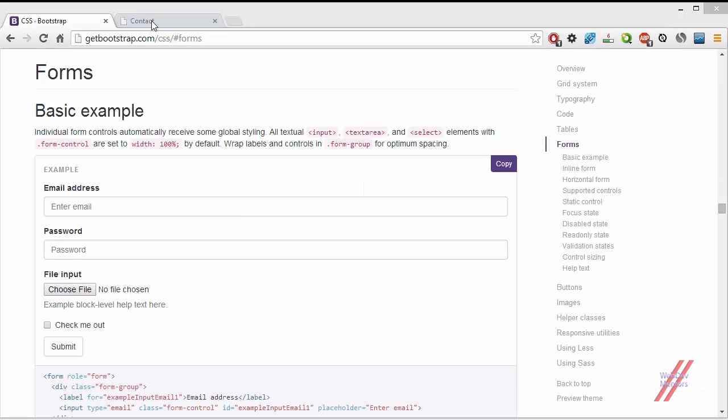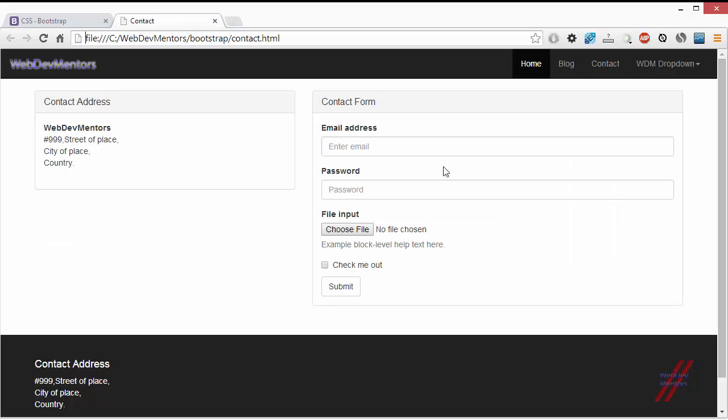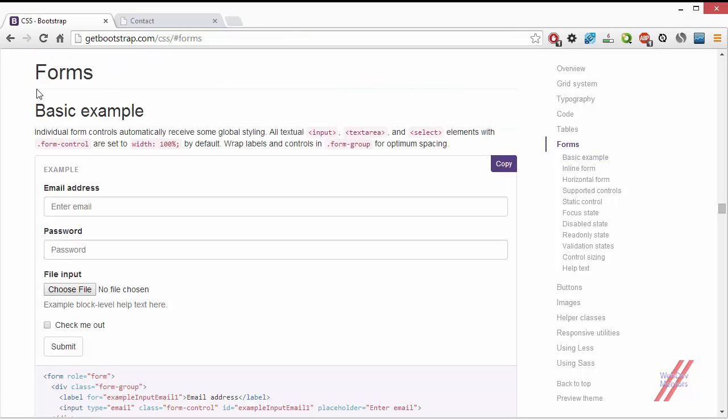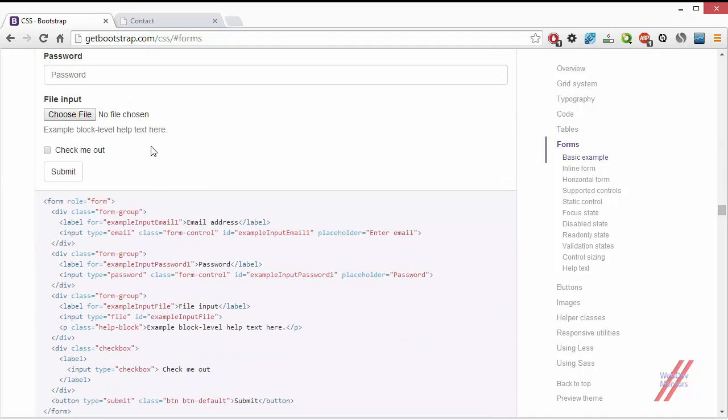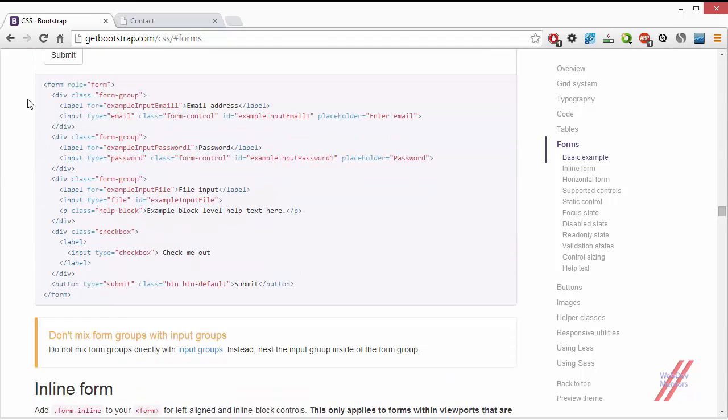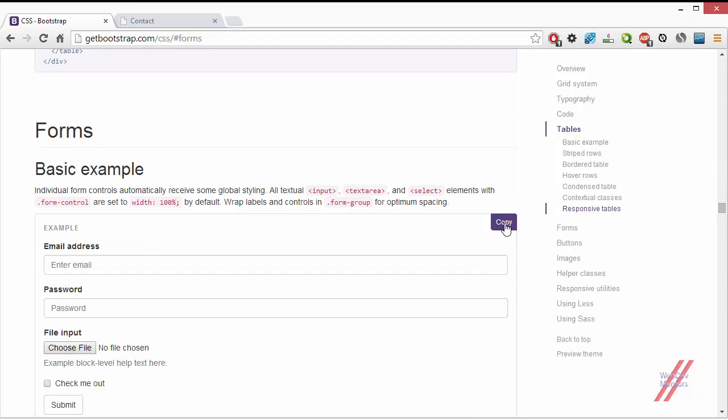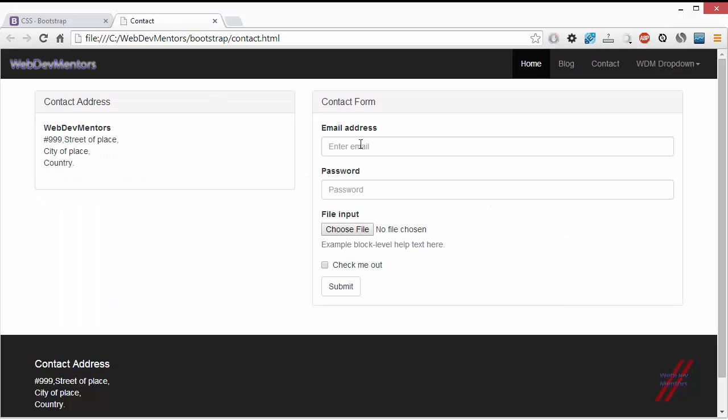If you have seen the last video we have already added an example form in our contact form section. This form has been taken from the example given in the Bootstrap documentation section and you can get the code from here. In order to copy it very fast you can use this copy button. Right now I am going to alter this contact form in such a way that it looks like a contact form.